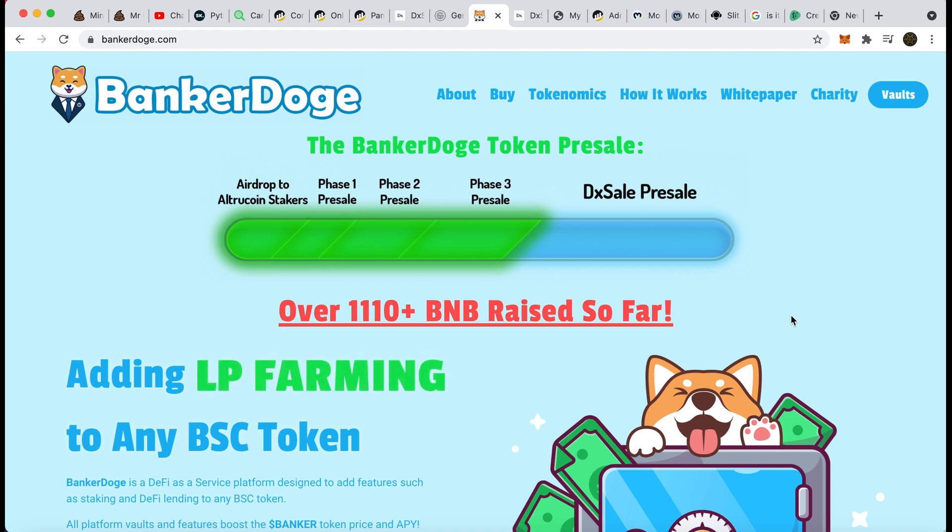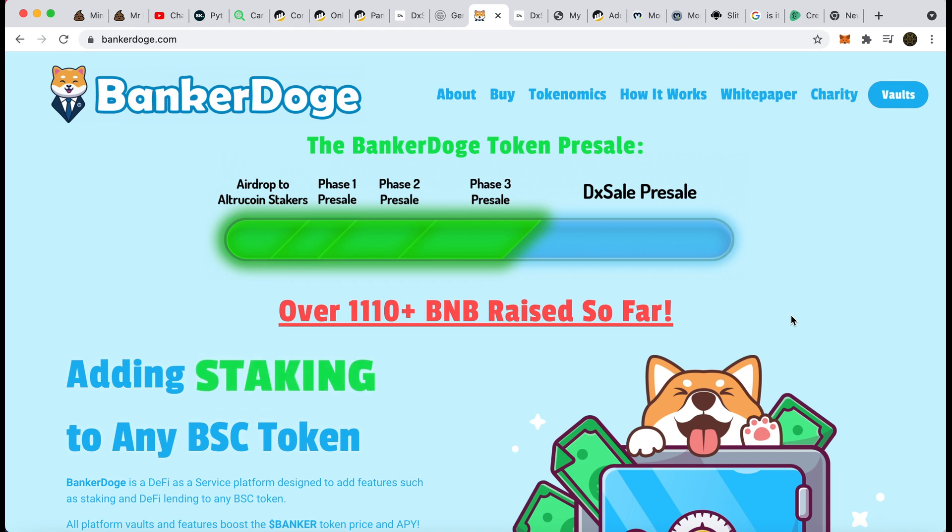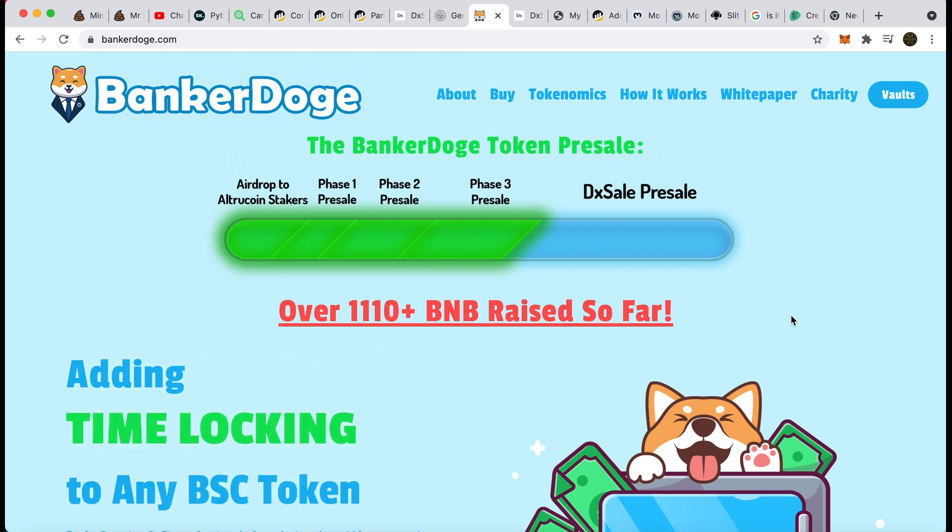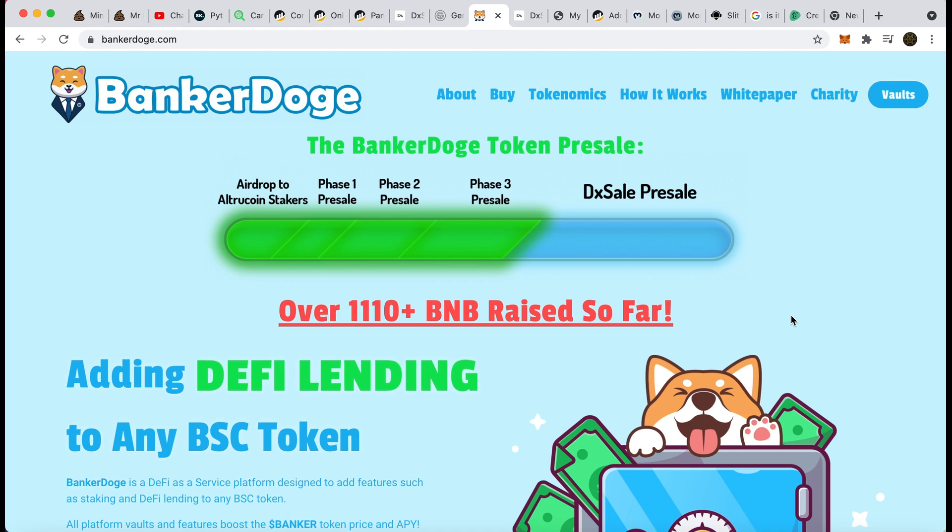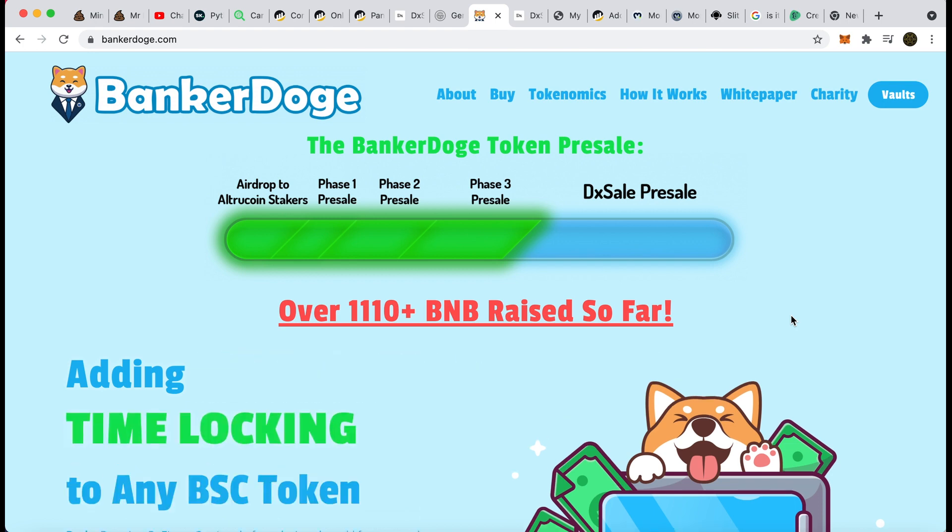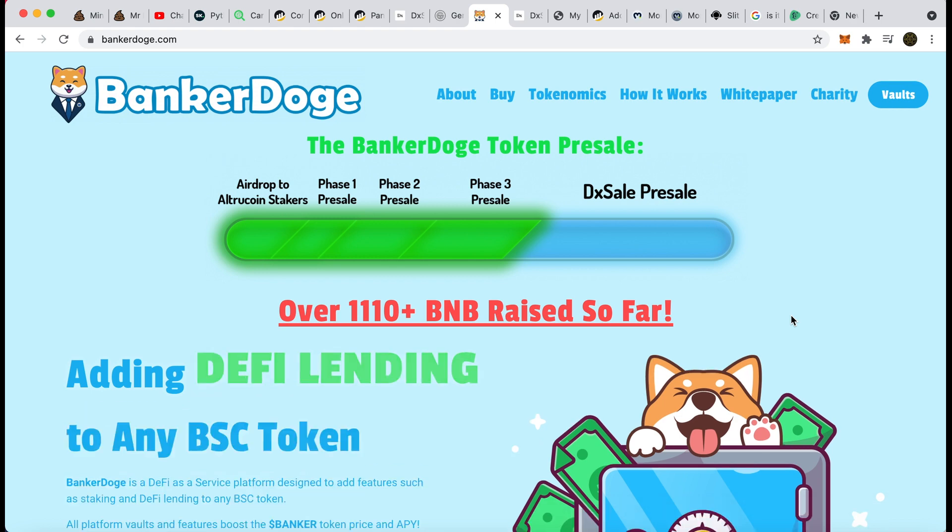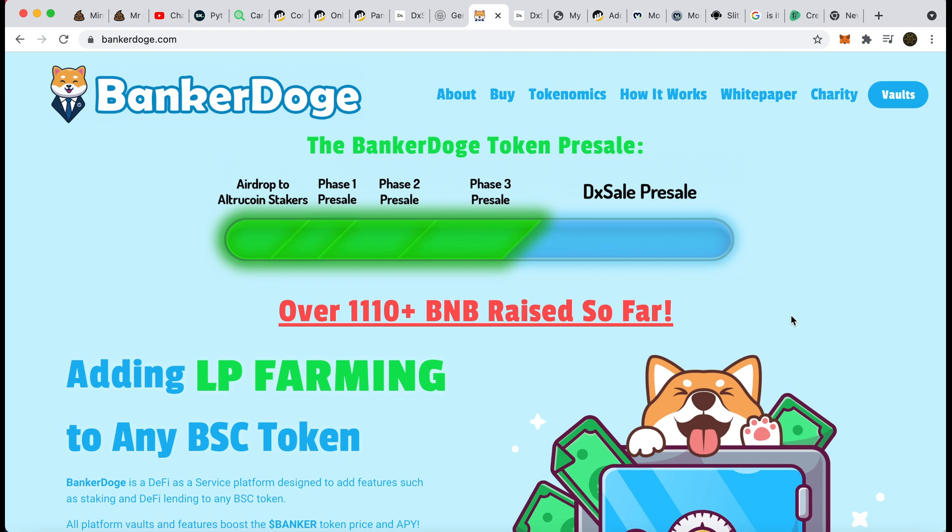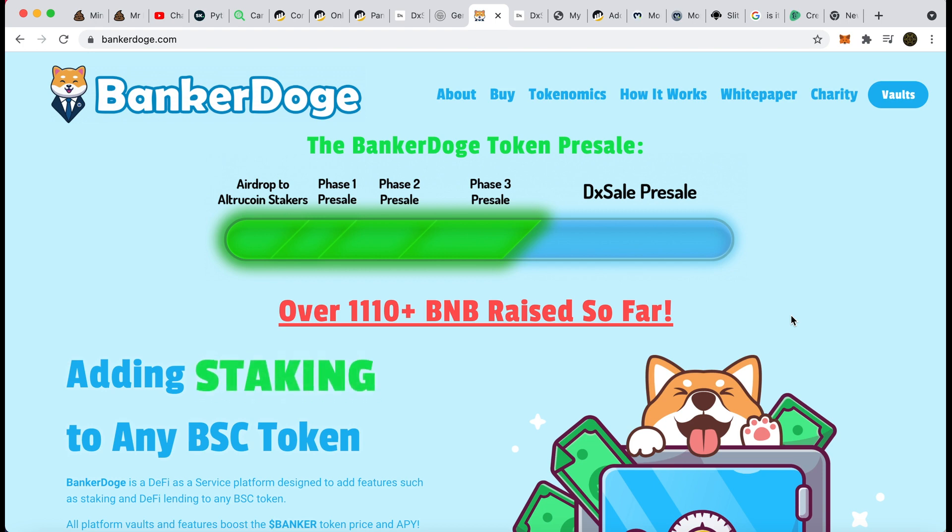I did mention Banker Doge as a company when I was talking about Vegas Doge. Banker Doge supplies vaults that other tokens can use for staking and all of that stuff. So at the moment, they're working with Tiki. They're also working with Vegas Doge, but they've got their own token as well called AllTrueCoin or something like that. They're actually releasing a Banker Doge token and the Banker Doge token is being fed by all the other stuff that they're doing.